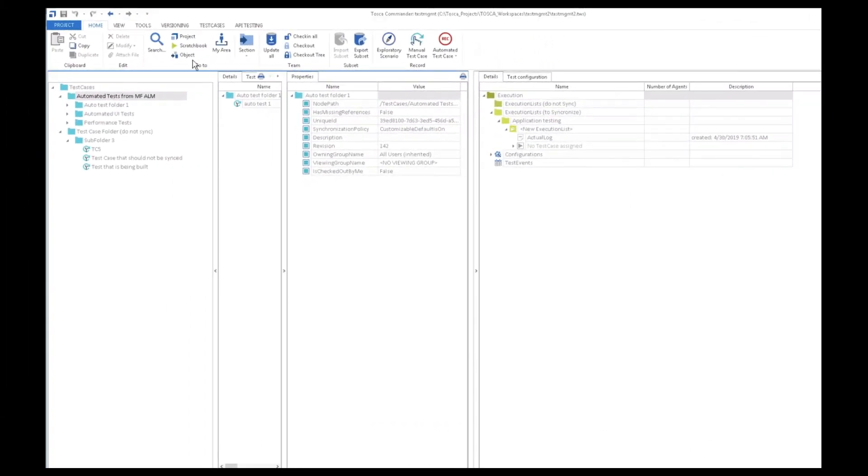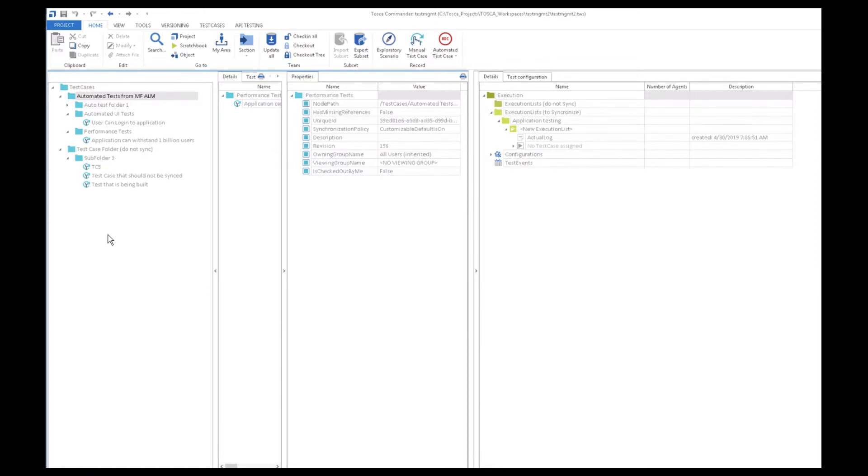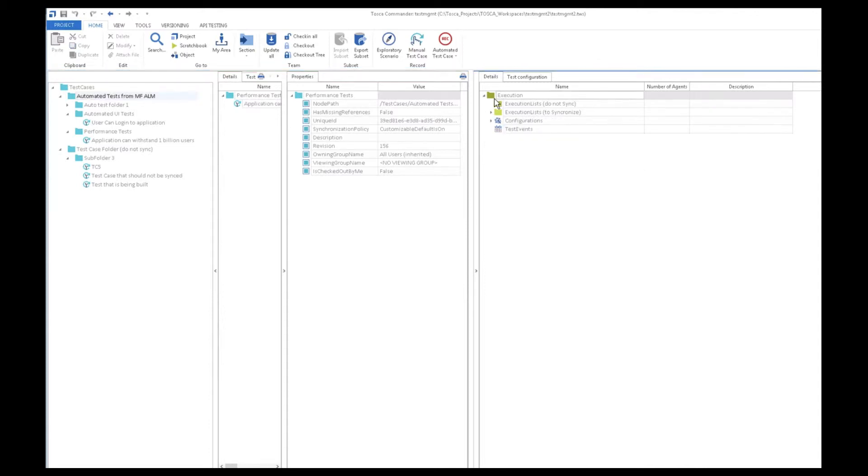Here you can see that the test folders and tests have synchronized exactly where we'd expect them. The login test is under automated UI tests and the 1 billion users test is under the performance test folder. You'll also note that the manual tests we created did not flow at all, just like we wanted it.